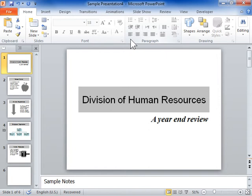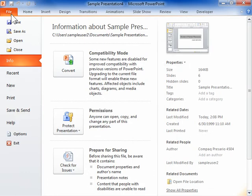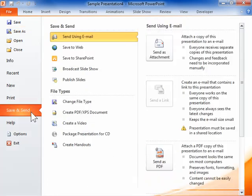Send the slide an email that looks good. Open the slide to be sent. On the File tab, select Save & Send and click Send Using Email.